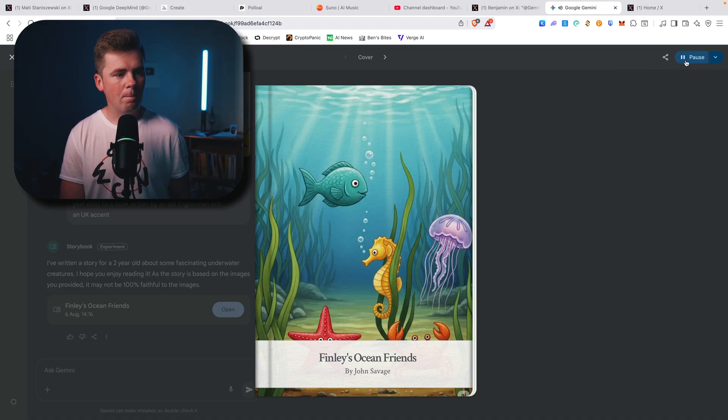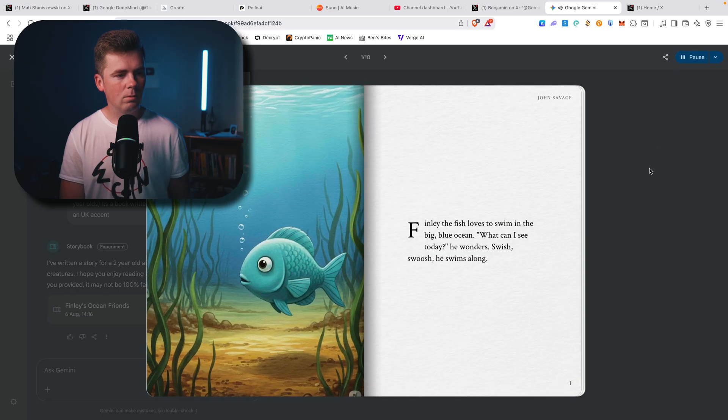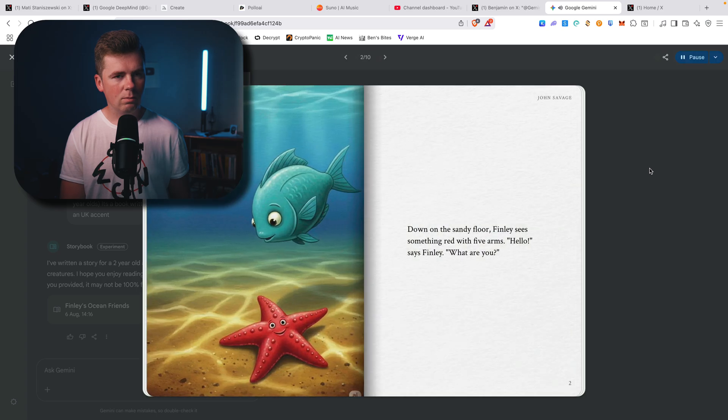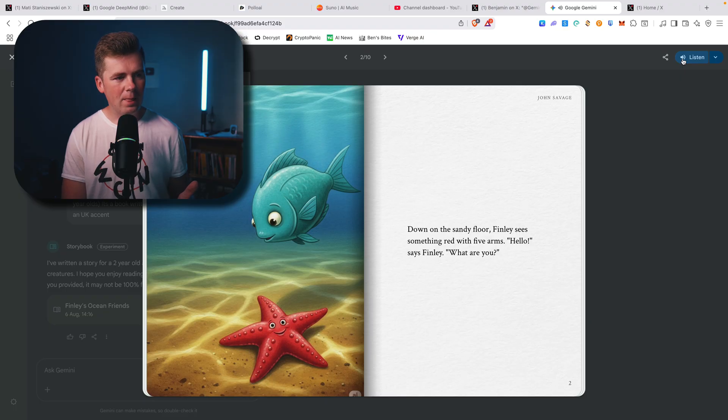And start listening. Finley's Ocean Friends. Finley the fish loves to swim in the big blue ocean. What can I see today? He wonders. Swish, swish, he swims along. Down on the sandy floor. So that's basically the whole idea.